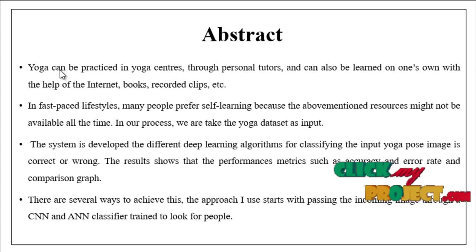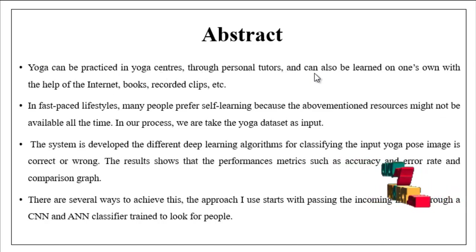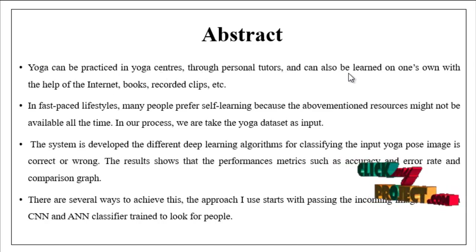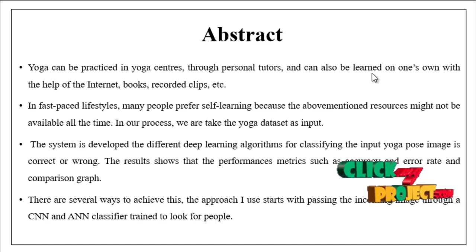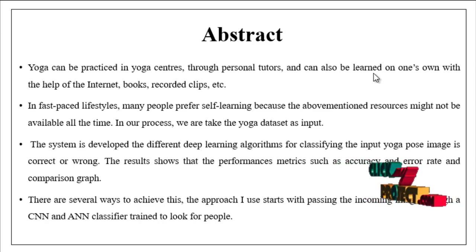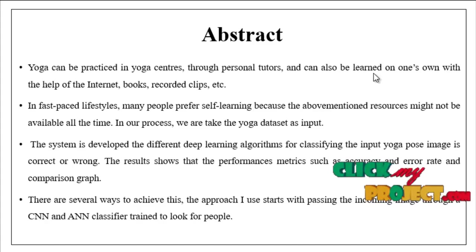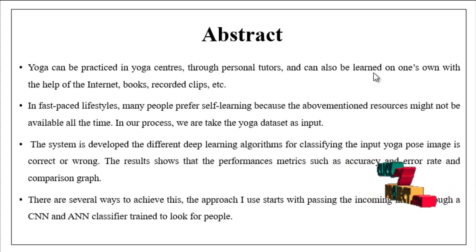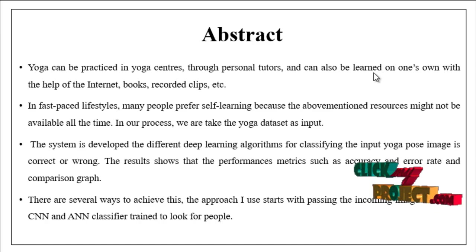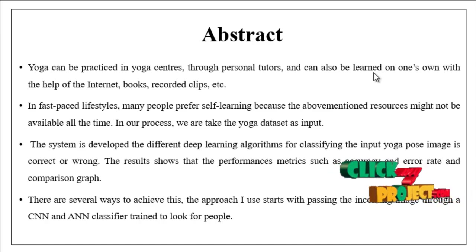Yoga can be practiced in yoga centers through personal tutors and also be learned on one's own with the help of internet, books, recorded clips, etc. In fast paced lifestyles, many people prefer self learning because the above mentioned resources might not be available all the time.